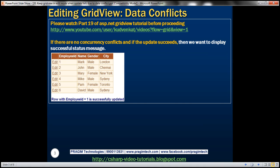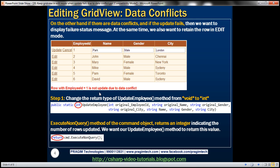In this video, we'll discuss about displaying appropriate status messages depending on the success of the update. If the update fails, then we want to leave that row in edit mode. If there are no concurrency conflicts and the update succeeds, we want to display a successful status message: 'Row with employee ID equal to 1 is successfully updated.' On the other hand, if there are data conflicts and the update fails, we want to display a failure status message: 'Row with employee ID equal to 1 is not updated due to data conflict.' And at the same time, we want to retain the row in edit mode. Let's see how to achieve this.